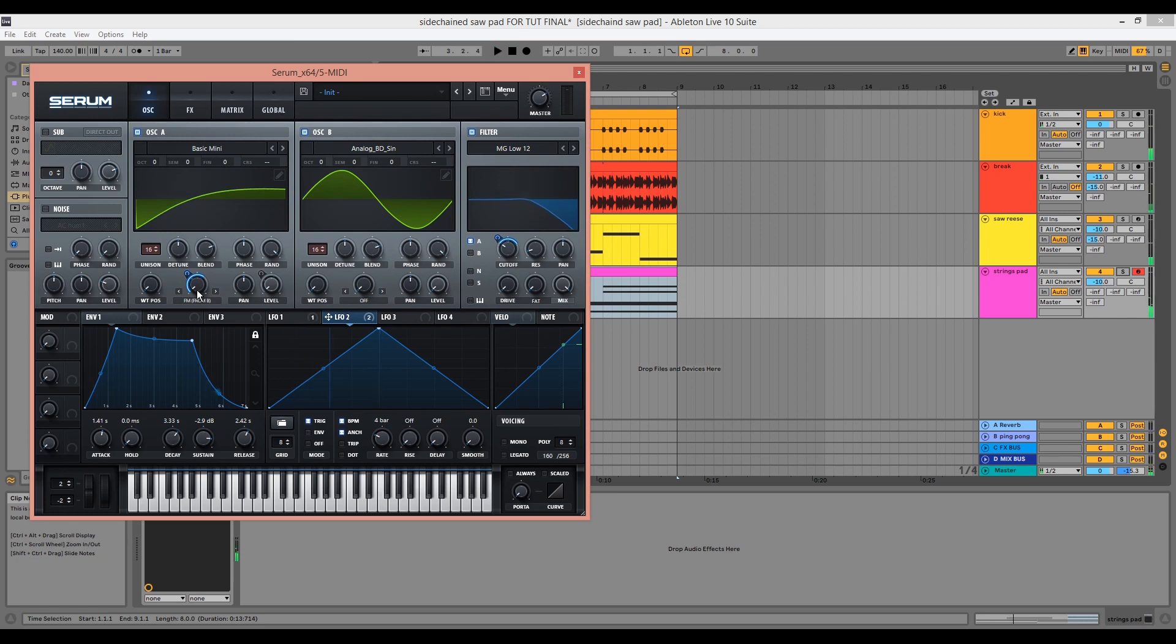So hopefully you can hear how adding and removing the FM element helps the pad feel more dynamic.